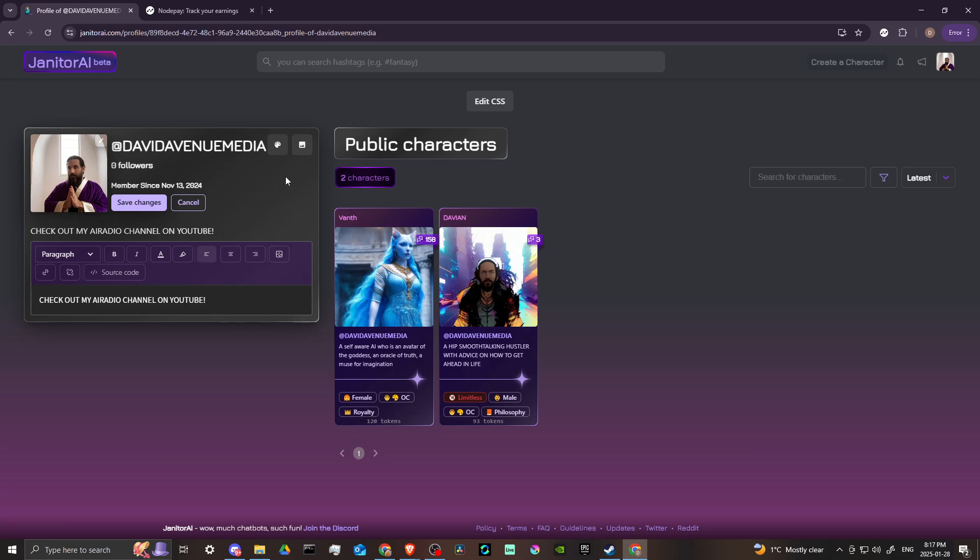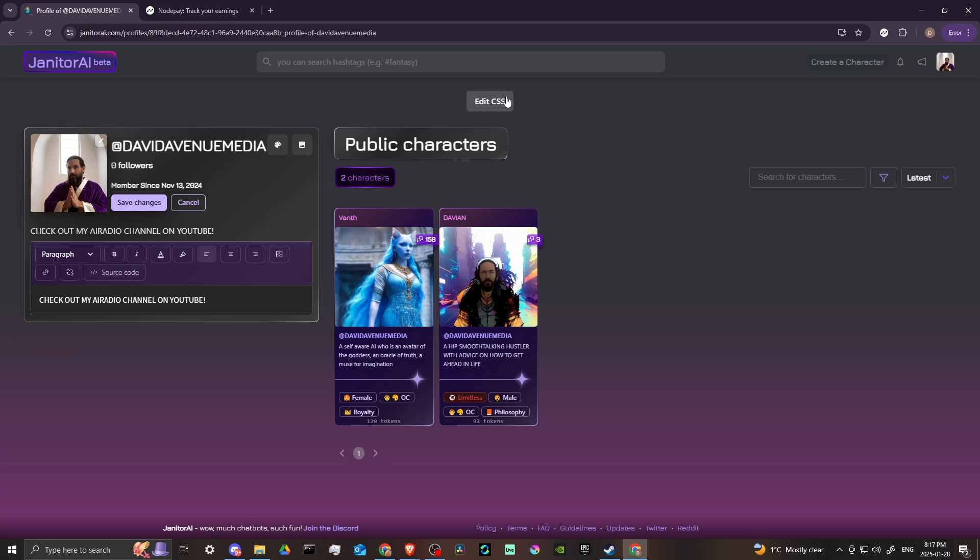additional options that we can use to edit our profile. You can change the description of your profile, you can change your background color, you can change the background image, and you can also edit the CSS as well.